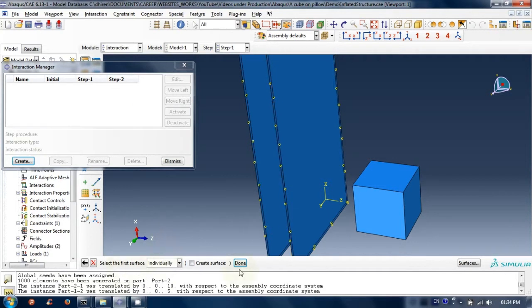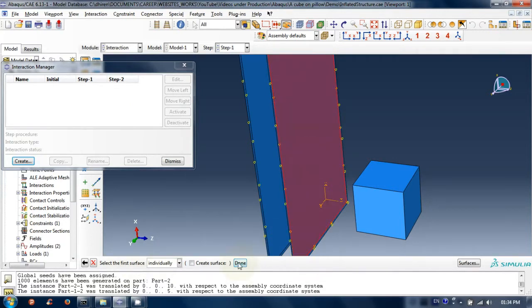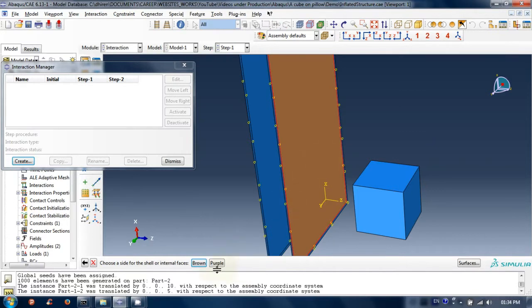Now select the surfaces as demonstrated. Select the first surface on the sheet. Then click on done.